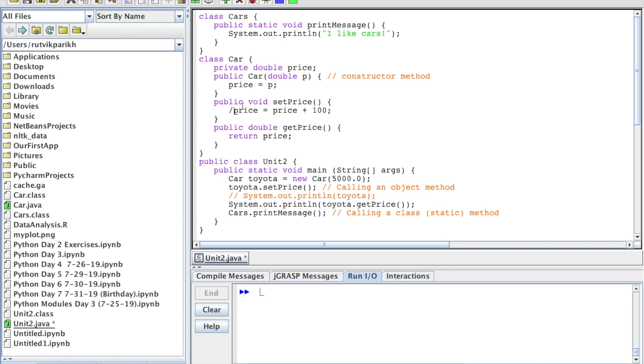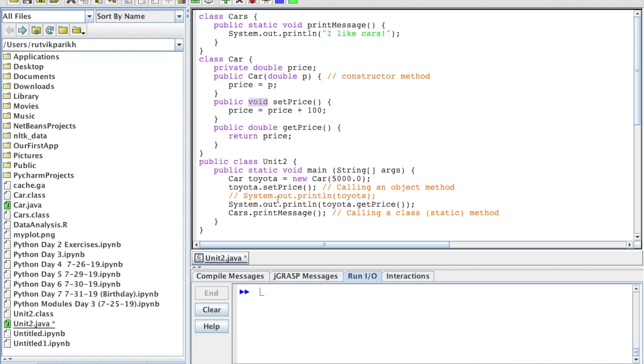This method right here, setPrice, is what you call a void method. It adds 100 to the value of price and doesn't return anything. You see the word void being used in the method header. That's a clear indicator that this is going to be a void method.